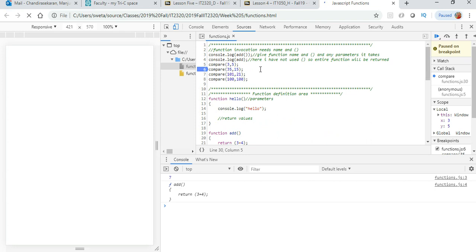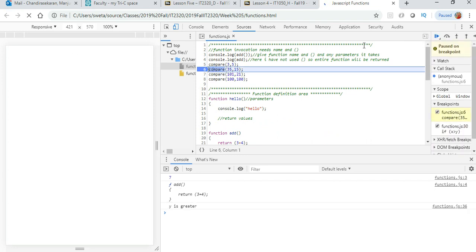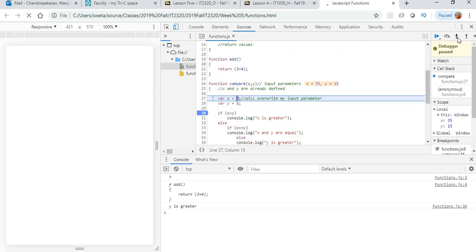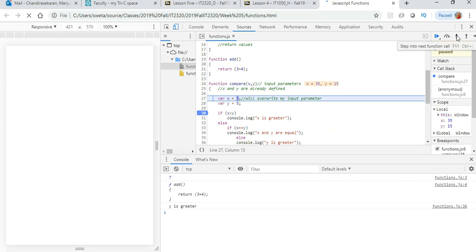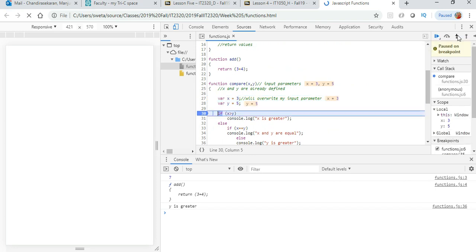So first time is 3 and 5, so let it go. Second time is 35 and 15, so let's step into the function. See, it came in as 35 and 15, but because we are using the same variable name and overwriting it, it will all be gone by now. So x and y have become 3 and 5 again, which is very bad.